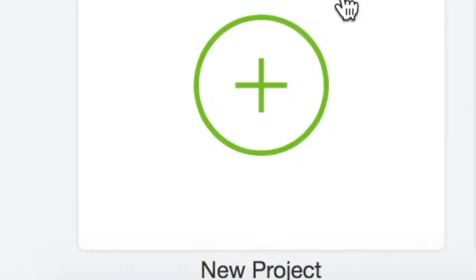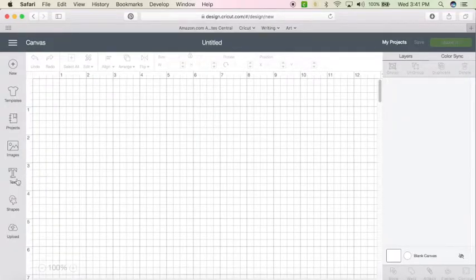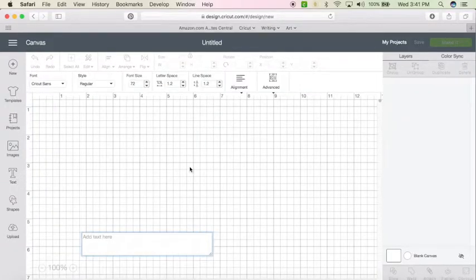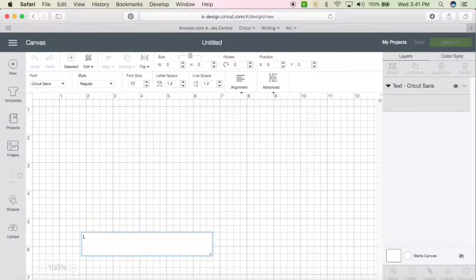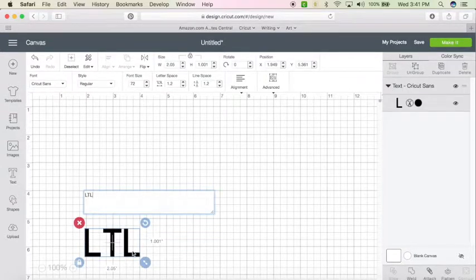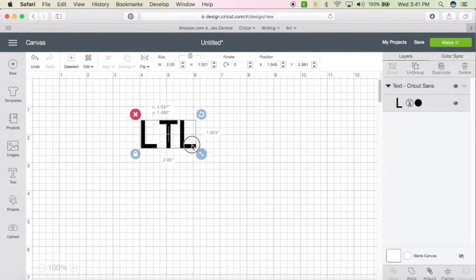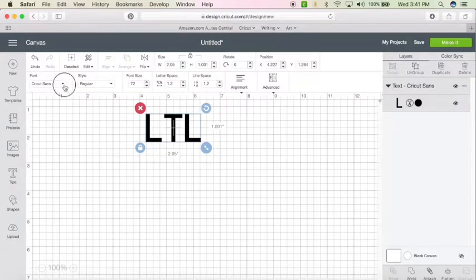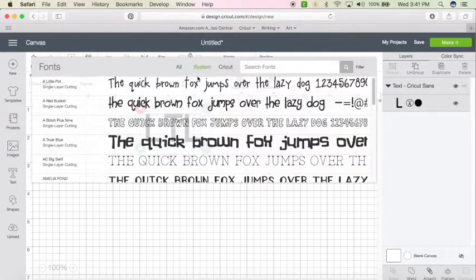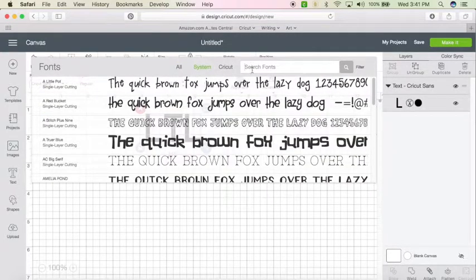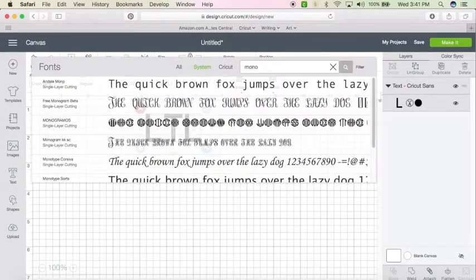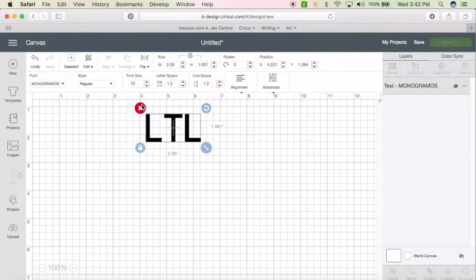Once here, you're going to hit new project. Select text. I want LTL. Now this is not the font that I want. So we're going to come to font, click system, and then just type in monogram. There's my font.